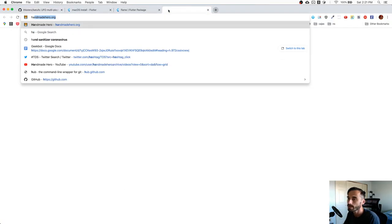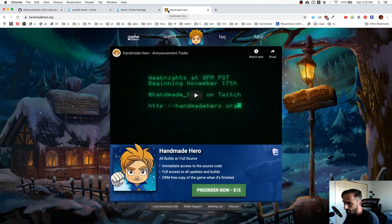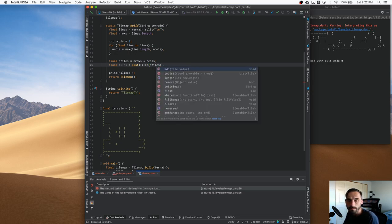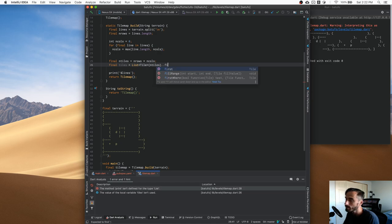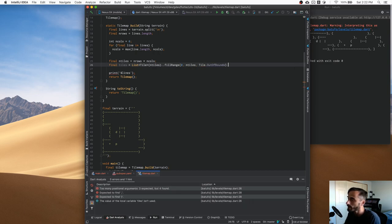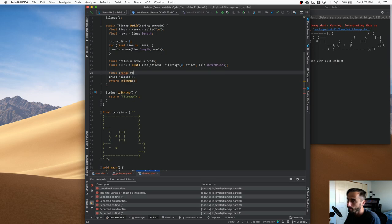So what we're going to do is fill the list from zero to nTiles, filling it with Tile.outOfBounds - for now we're assuming our map has nothing in it. Then we go through each row, starting with row zero, and for each row we'll go through all the columns. We start with the current line which is lines at the row index. So now if we print out each line instead of all lines at once, it should look a little better - and indeed now we're printing out the same thing we have in the terrain string.